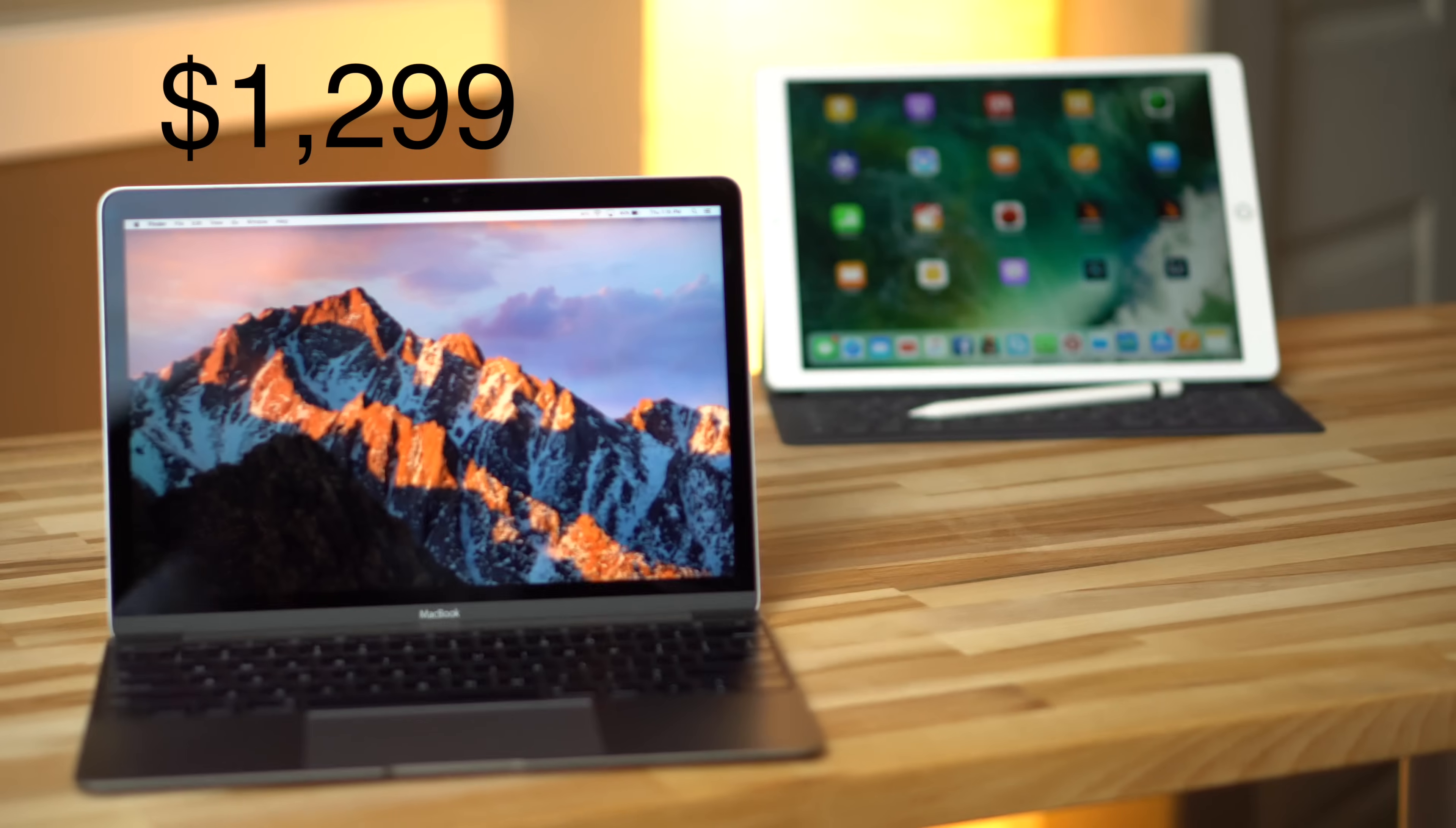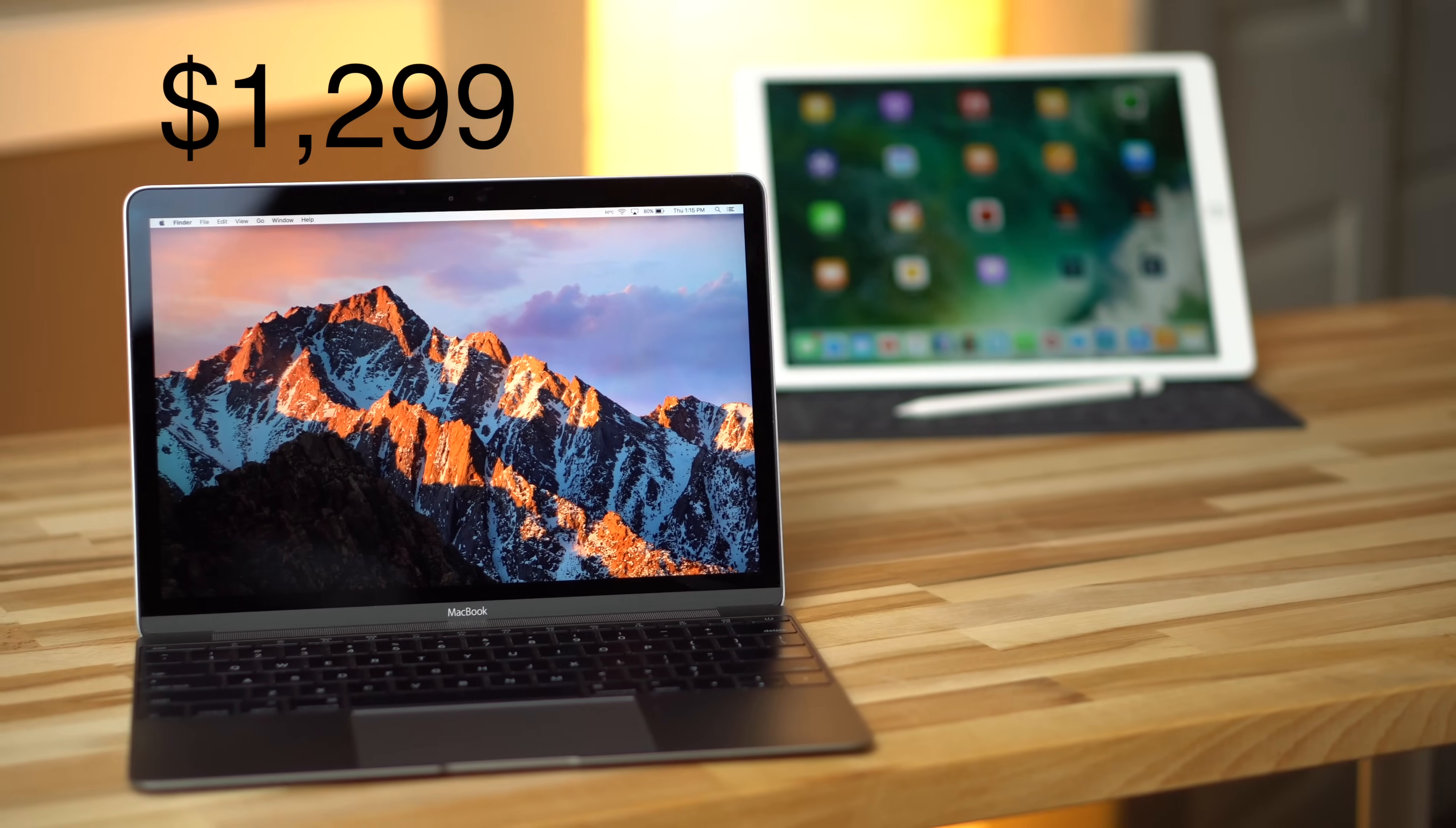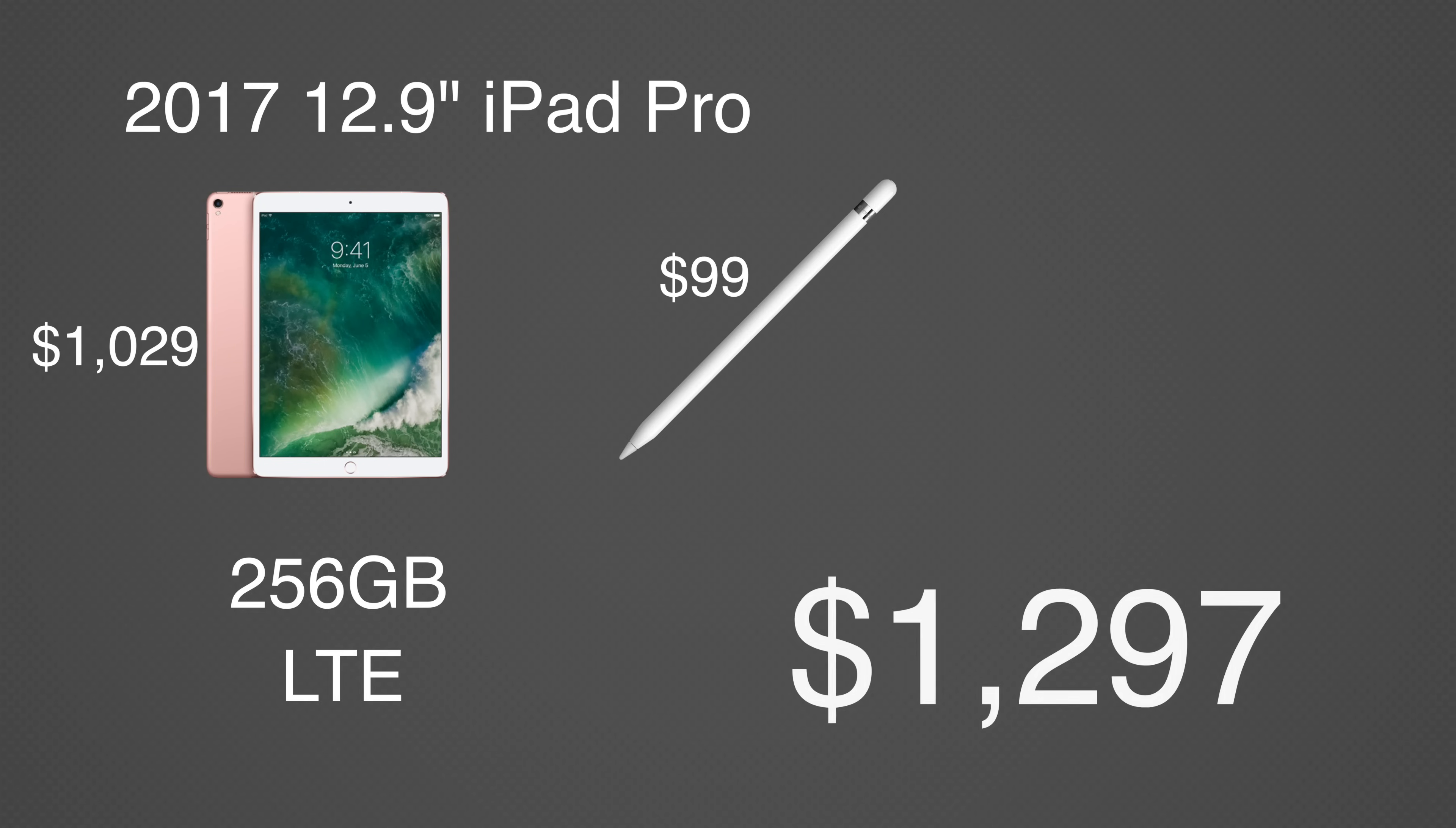For the same price of a base model 2017 12-inch MacBook, you can get a 2017 12.9-inch iPad Pro with 256GB of storage and LTE support, an Apple Pencil, and a smart keyboard.